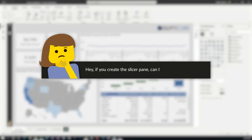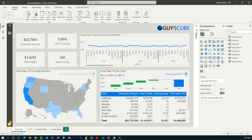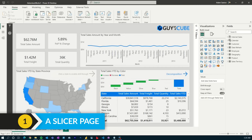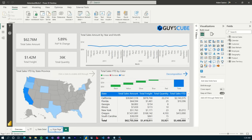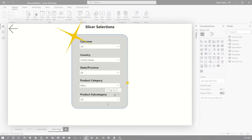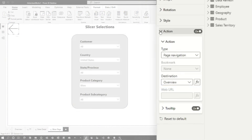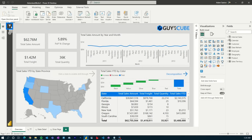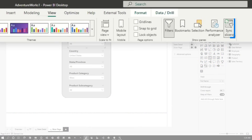First things first, a question was asked in that video: if you create the slicer pane, can I reuse it on every page? I'll answer that in the context of the actual slicer pane when we get there. But what I want to talk about first is this concept of a slicer page instead of a pane. What you'll see here is I've got an actual slicer page with all my slicers. I just created a page and added a button here — these are navigation buttons. The action is just going to take me back to the overview page. I added a button over my little filter and all this action is doing is going to the slicer page.